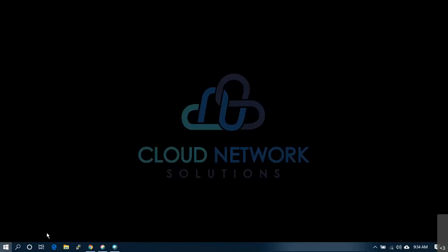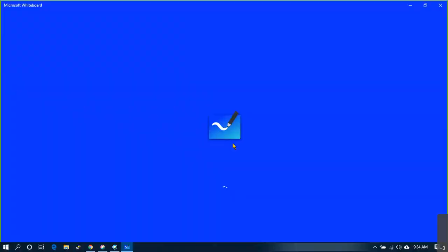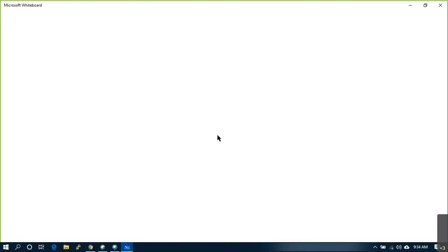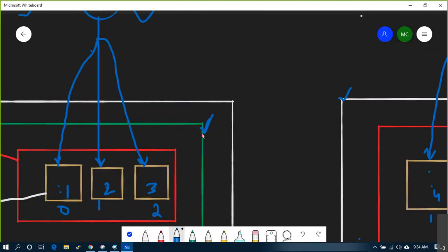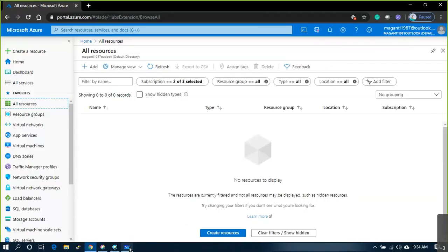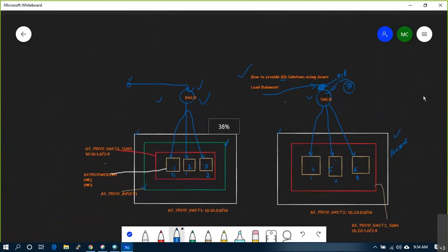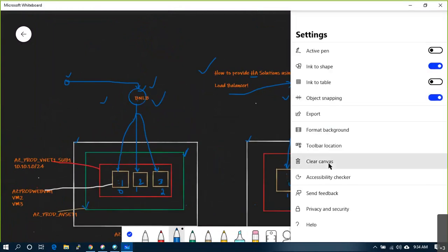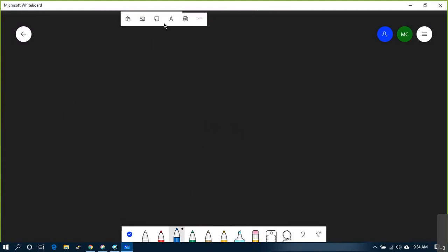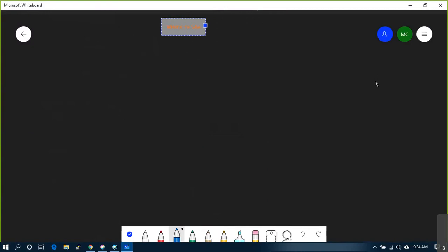Today we're going to understand what subscriptions are, how you get enrolled into the Azure portal, and what mandatory things you need to remember before you start practicing. We'll see a couple of basic things again today, then try to understand the difference between public and private, and the networking part within Azure.